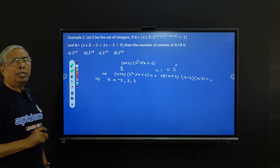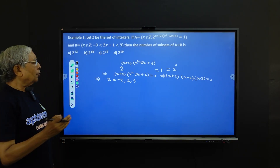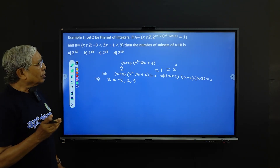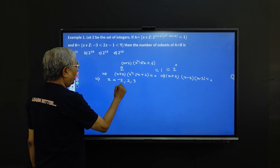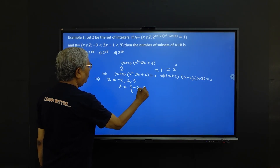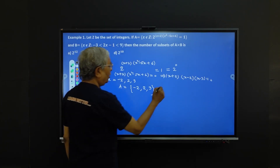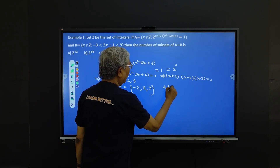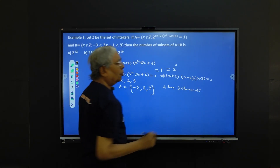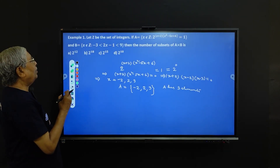This gives x equals -2, 2, and 3. So the elements of set A are -2, 2, and 3. Set A consists of 3 elements.